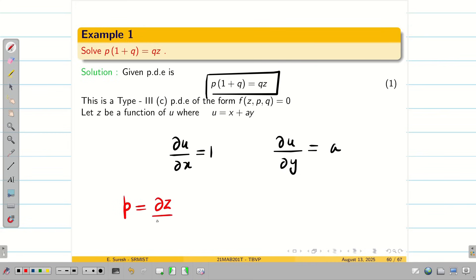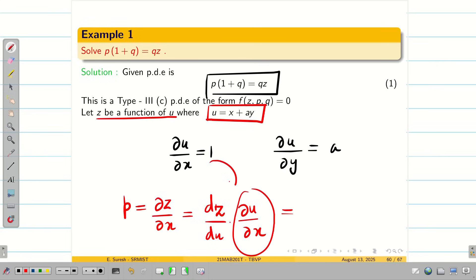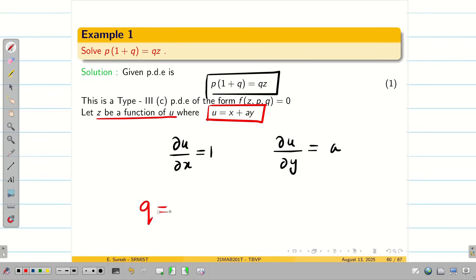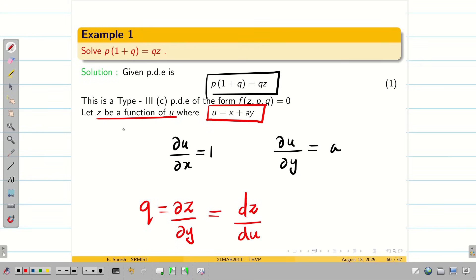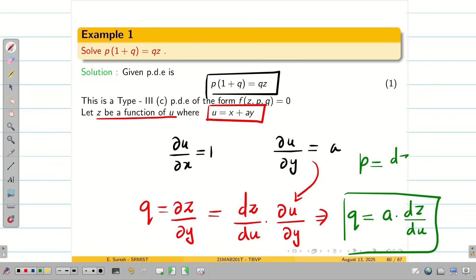P is ∂Z/∂X, which we rewrite as (DZ/DU)·(∂U/∂X) since Z is a function of U and U equals X + AY. Substituting ∂U/∂X = 1, we get P = DZ/DU. Similarly, Q = ∂Z/∂Y = (DZ/DU)·(∂U/∂Y). Since ∂U/∂Y = A, we get Q = A·(DZ/DU).